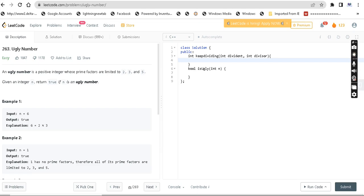Hey guys, welcome back to my channel. We have a question about ugly numbers. An ugly number is a positive integer whose prime factors are limited to 2, 3, and 5. Given an integer n, return true if n is an ugly number.